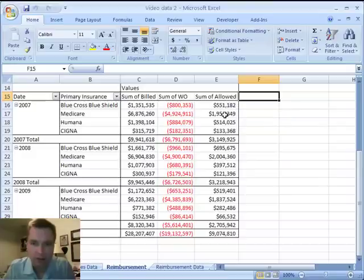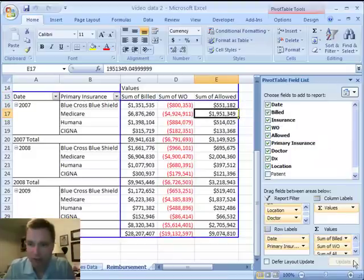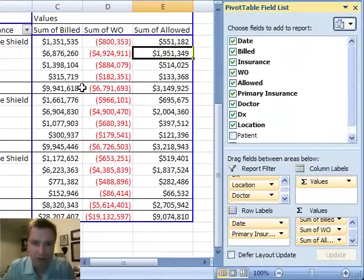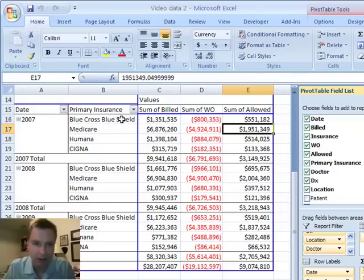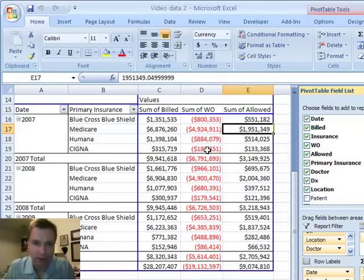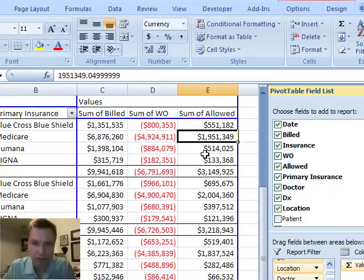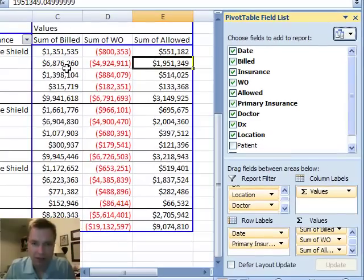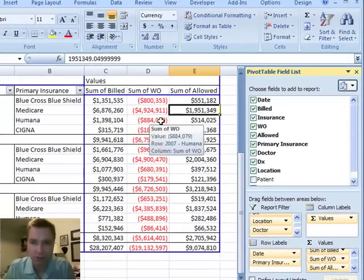You'll see that what you can do in a pivot table — if we come over here and look — you can actually have multiple fields in the values area. So I've got the billed charge for a variety of insurance carriers, the total of the amount we've had to write off for those carriers, and the total amount we've allowed for those carriers. I've just dragged those fields into the values area, so I've got three totals here.